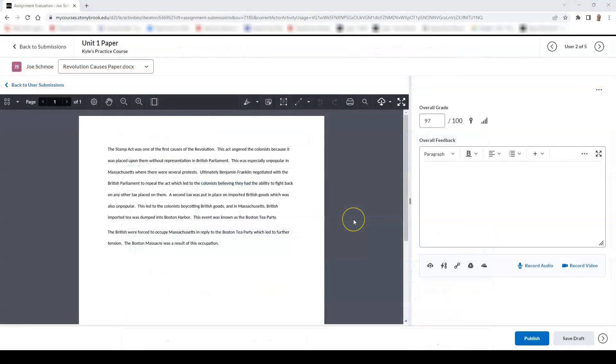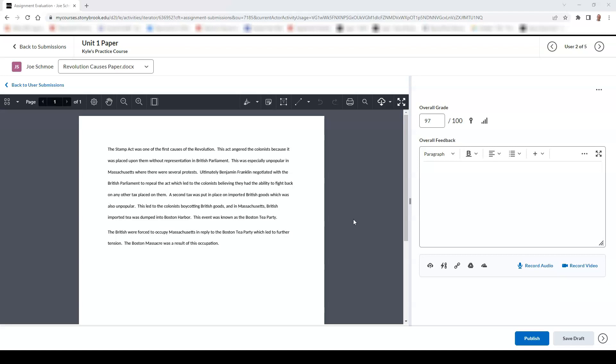You also have the ability to leave inline annotations to provide additional feedback to students. Please keep in mind though, that inline annotations can only be left for file submissions. Features of the inline annotation tool include the following.